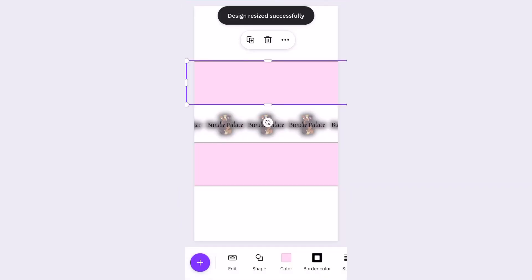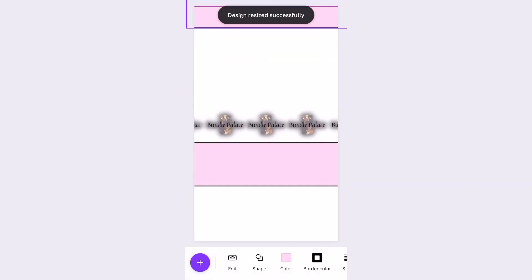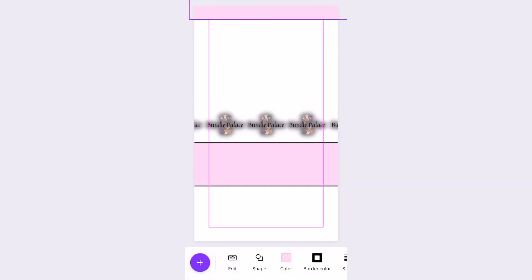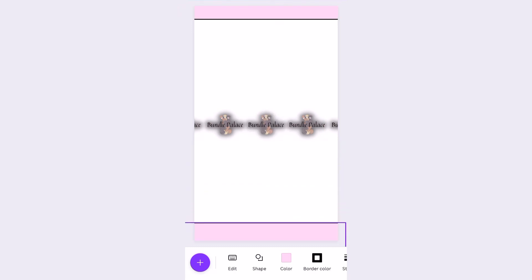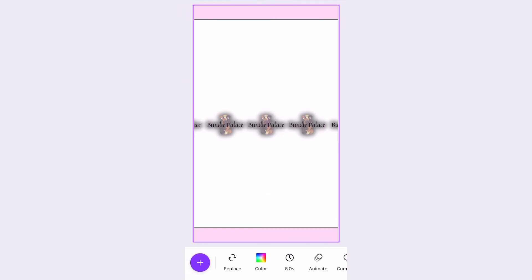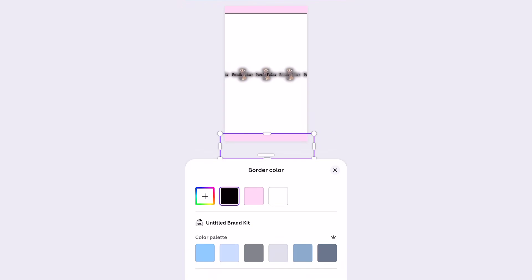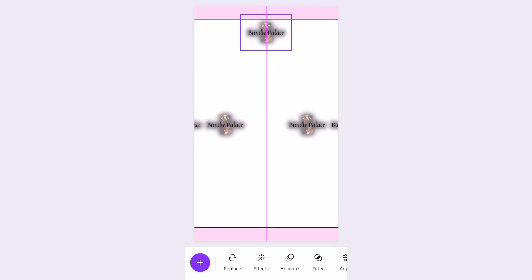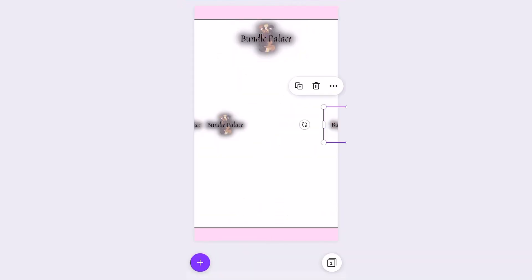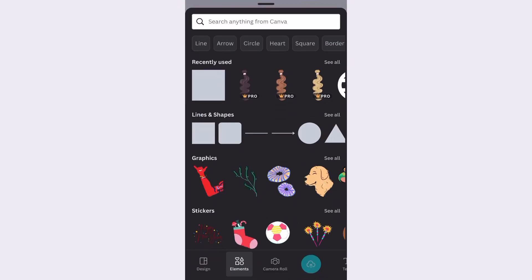And right here I'm just going to move the border around and delete the logos. And so now I'm going to add in some text.